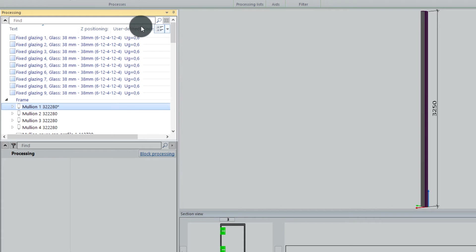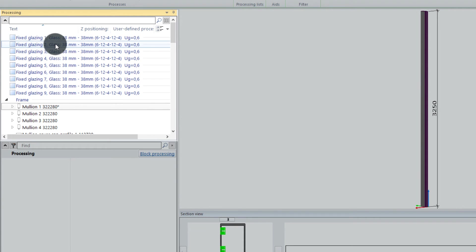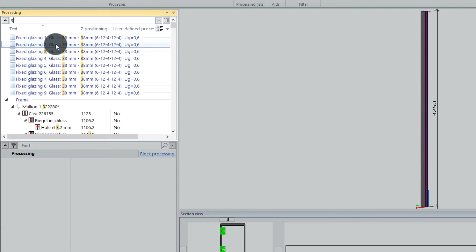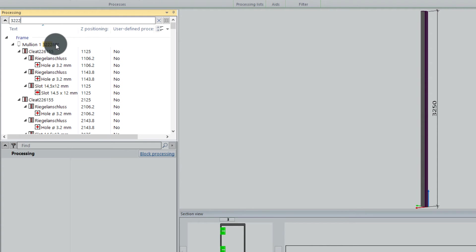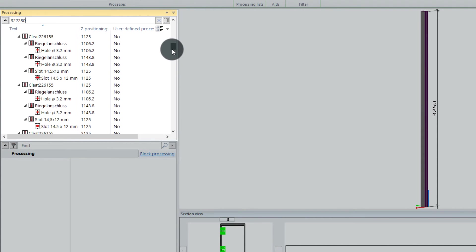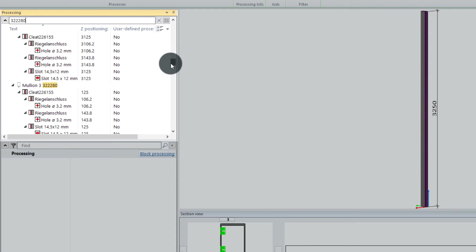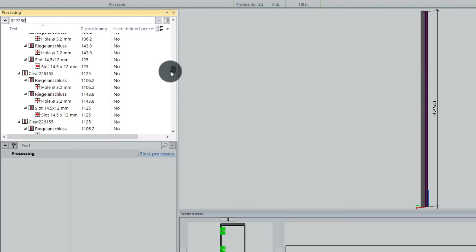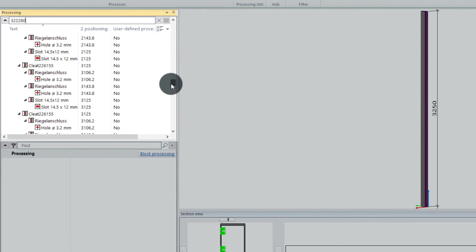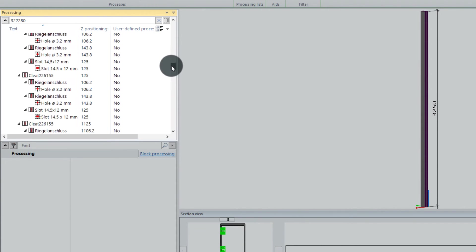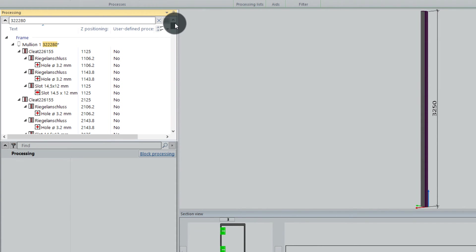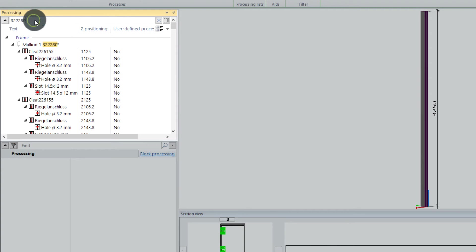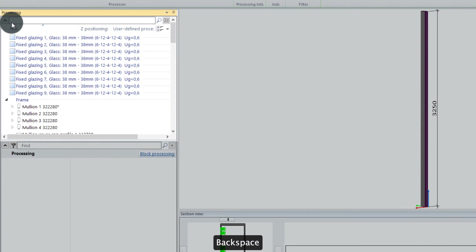Still, like in the old version, you can search for an article number up here. If you, for example, search for the mullion profile, we enter 322280. You will see everything will be marked. Wherever it finds this article number, it will be a selection. This is actually nothing new. But if we remove this article number, you also see here you have like a filter function.